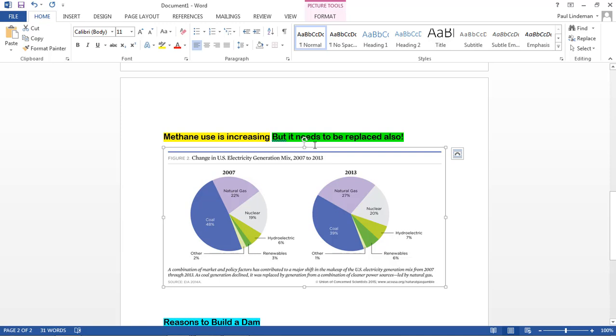So we need to find something else. And our hydroelectric is slowly increasing, 6 to 7%, but needs to increase more so that we will be able to take up this methane that is being used. So you can have graphics that show that and explain that.